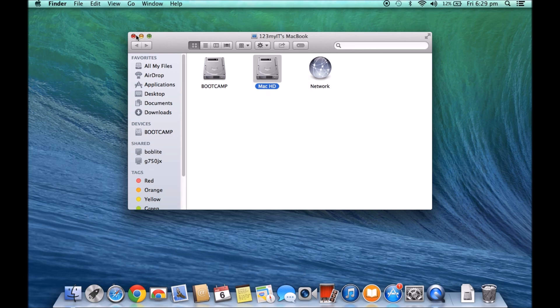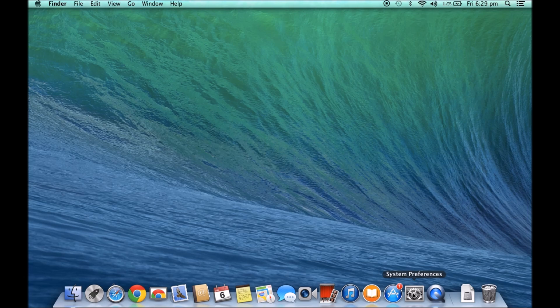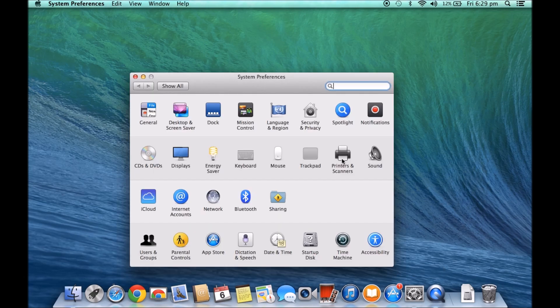Well you can do that from within OSX. So if we close that and we go down to system preferences, and then we go down to where it says startup disk.